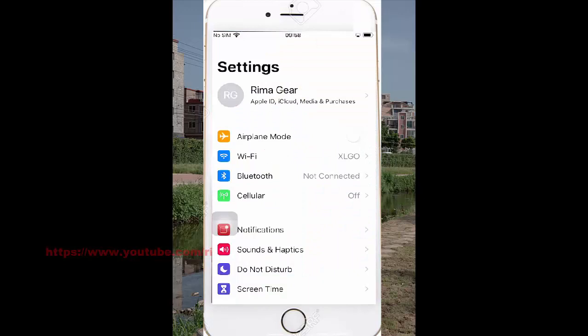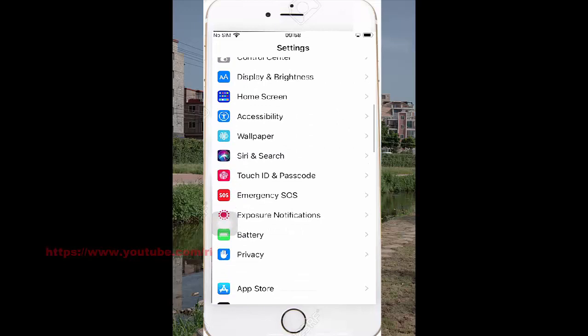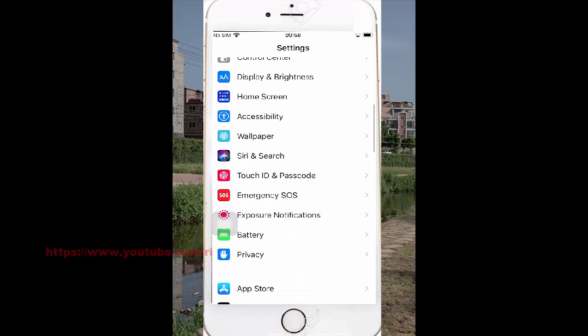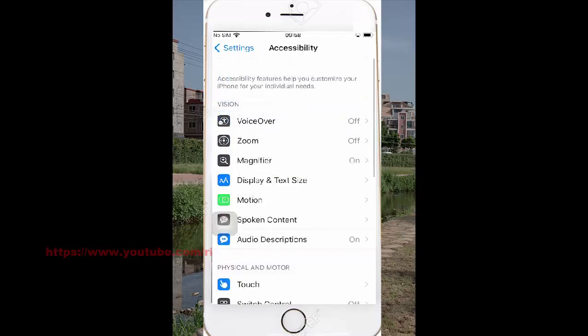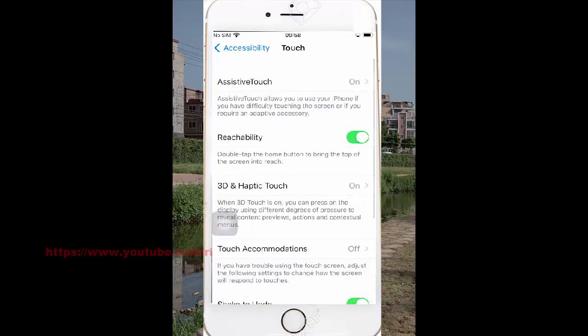Scroll down the Settings screen, find Accessibility, and then tap Accessibility. Tap Touch, then select AssistiveTouch.